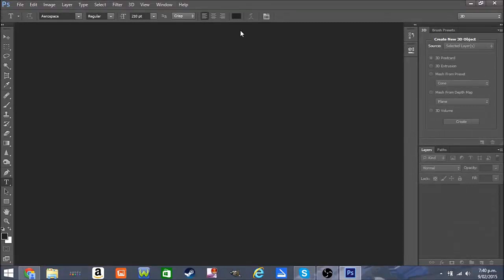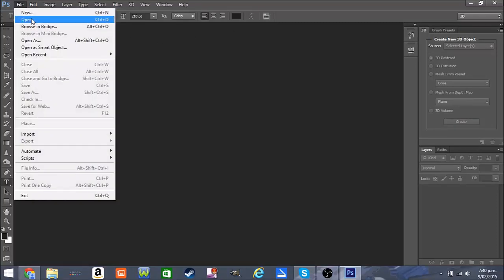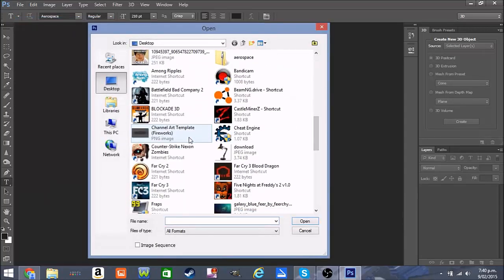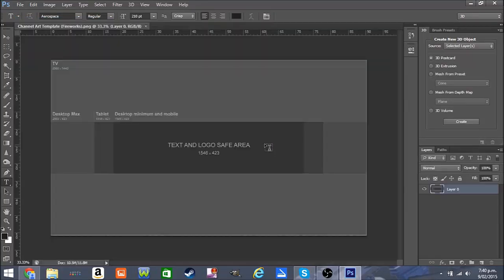Hello guys, this is Eggs Benedict here today with another tutorial. Today I'm going to be teaching you how to make an EC Photoshop banner. All you need is Photoshop CS6 or Photoshop CC. All you need to do is open the channel template in Fireworks — I will leave the download link for this in the description of this video.